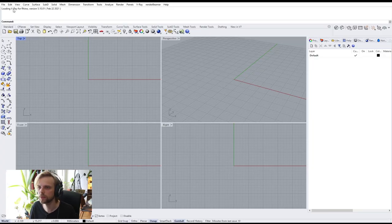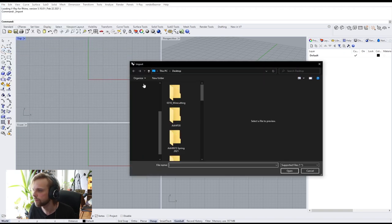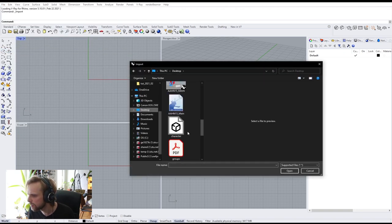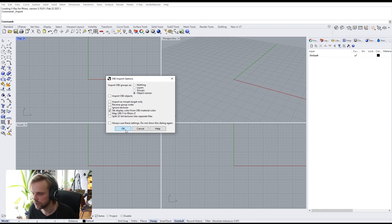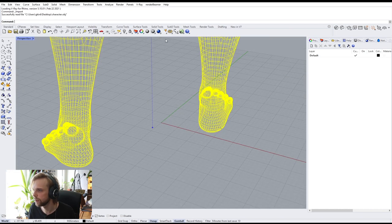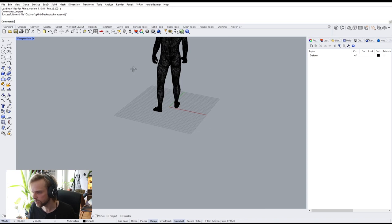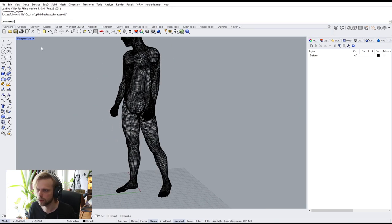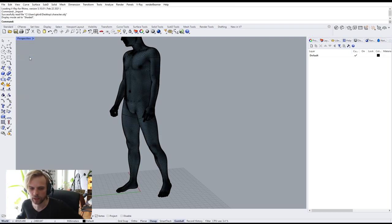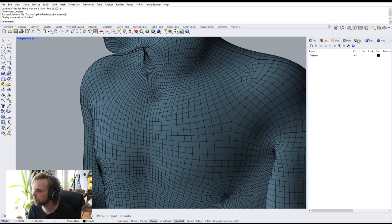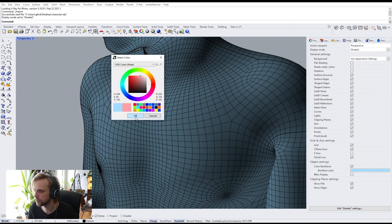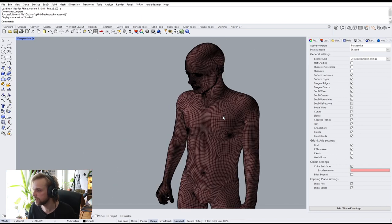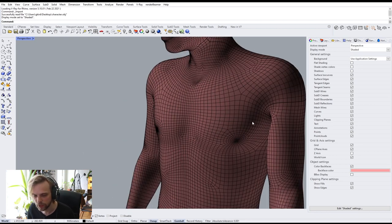Then I go to Rhino, File > Import, go to Desktop, find my character 3D model, hit Open and agree. There's my character. We're in wireframe view, so let's change to shaded view. It's blue because under Display I have 'Color Back Faces' turned on and set to blue — meaning the normals of this mesh are inverted. That's fine, we will fix them.